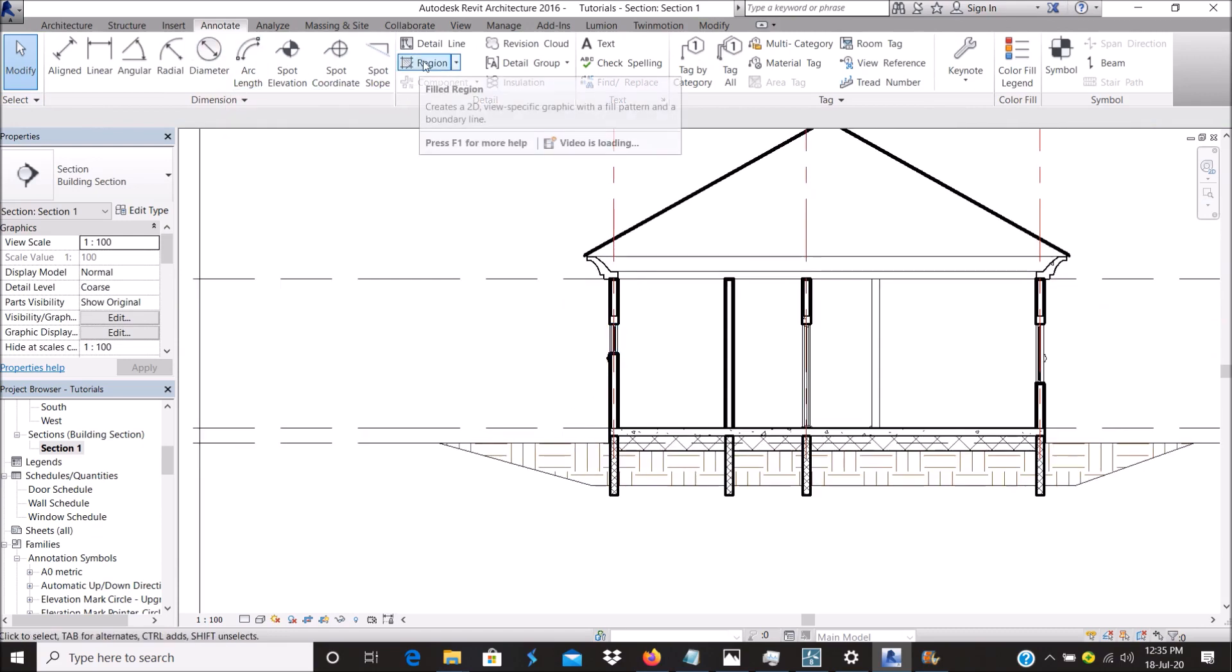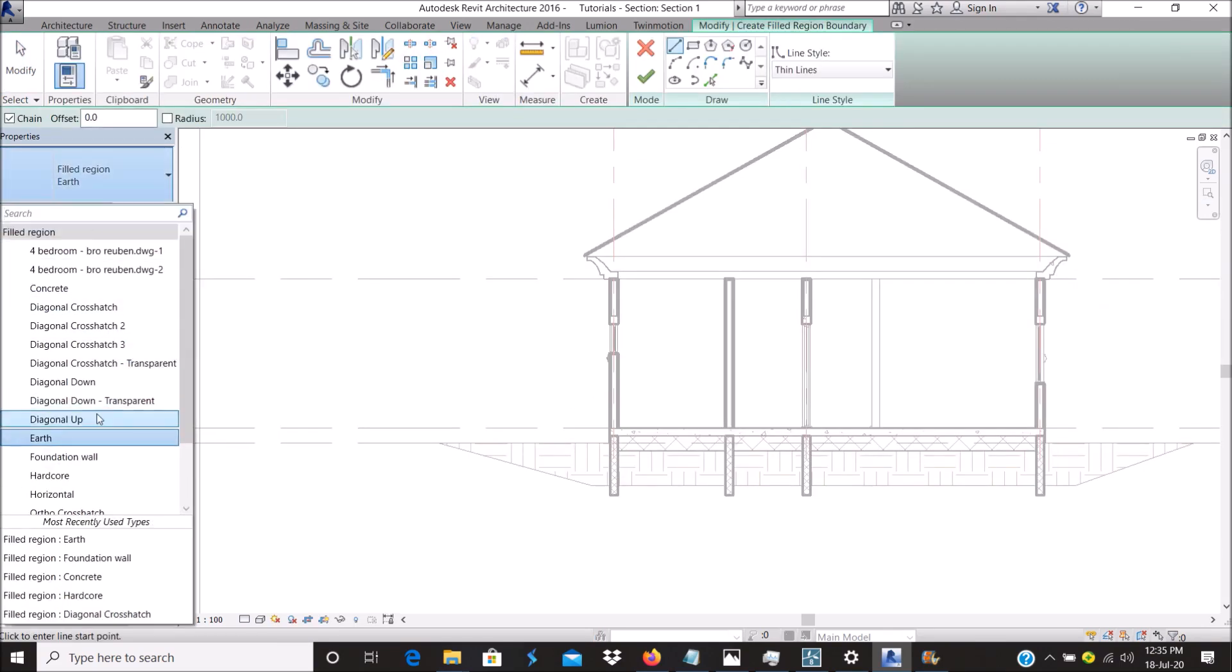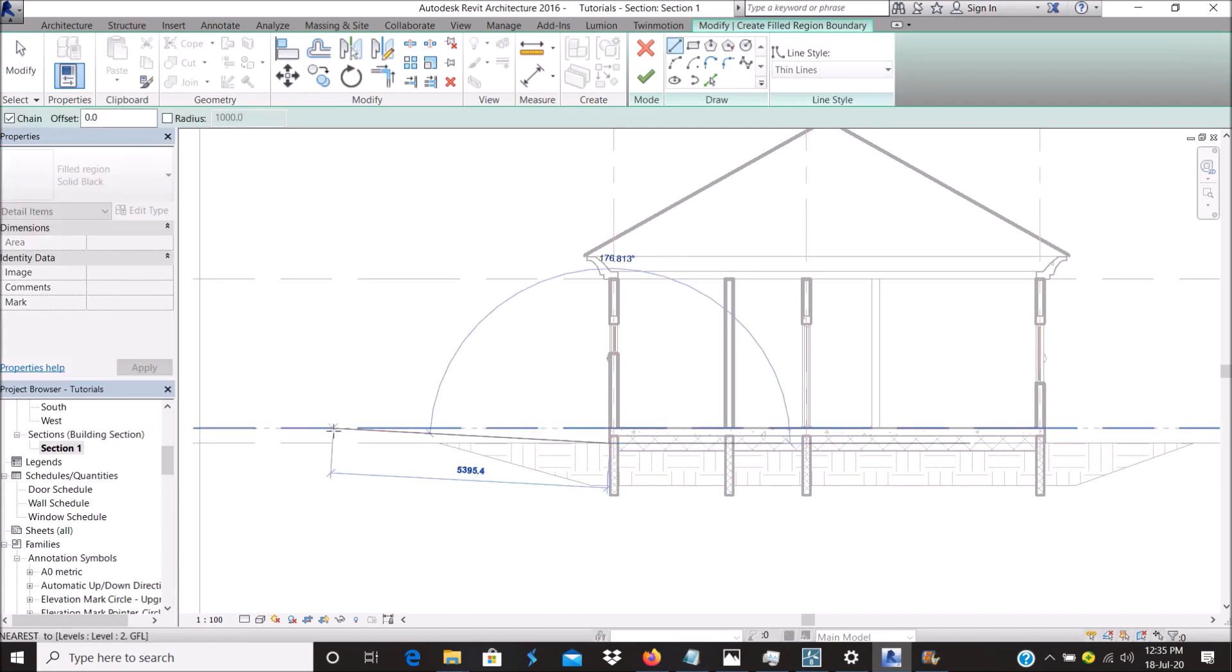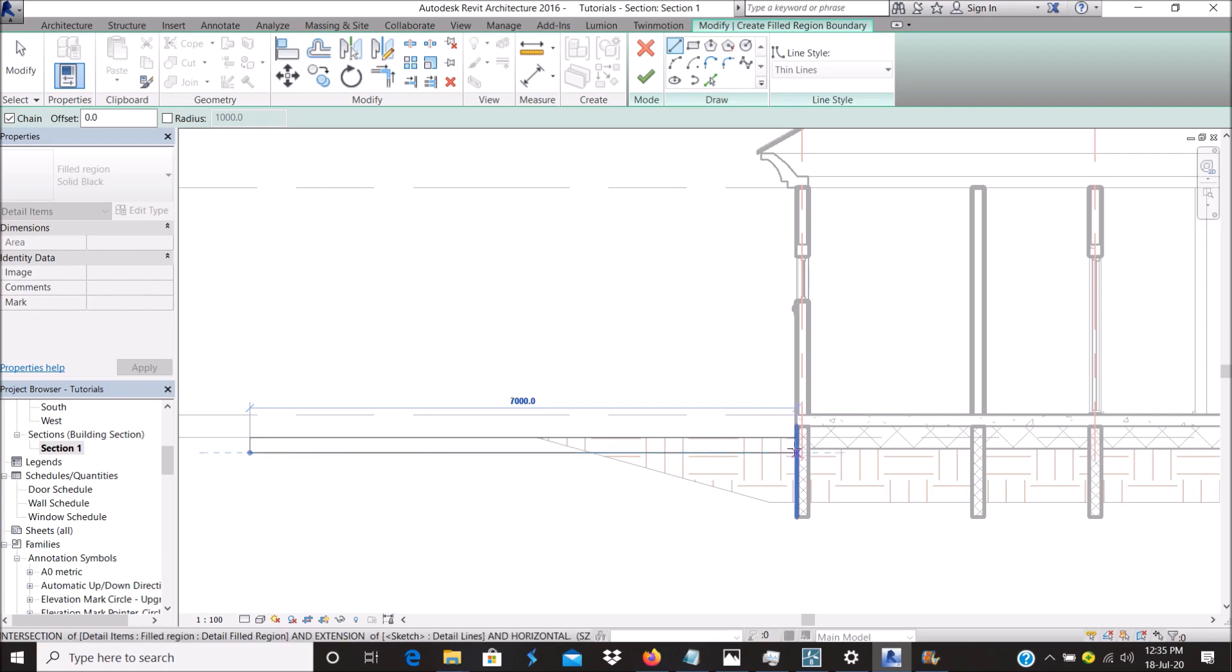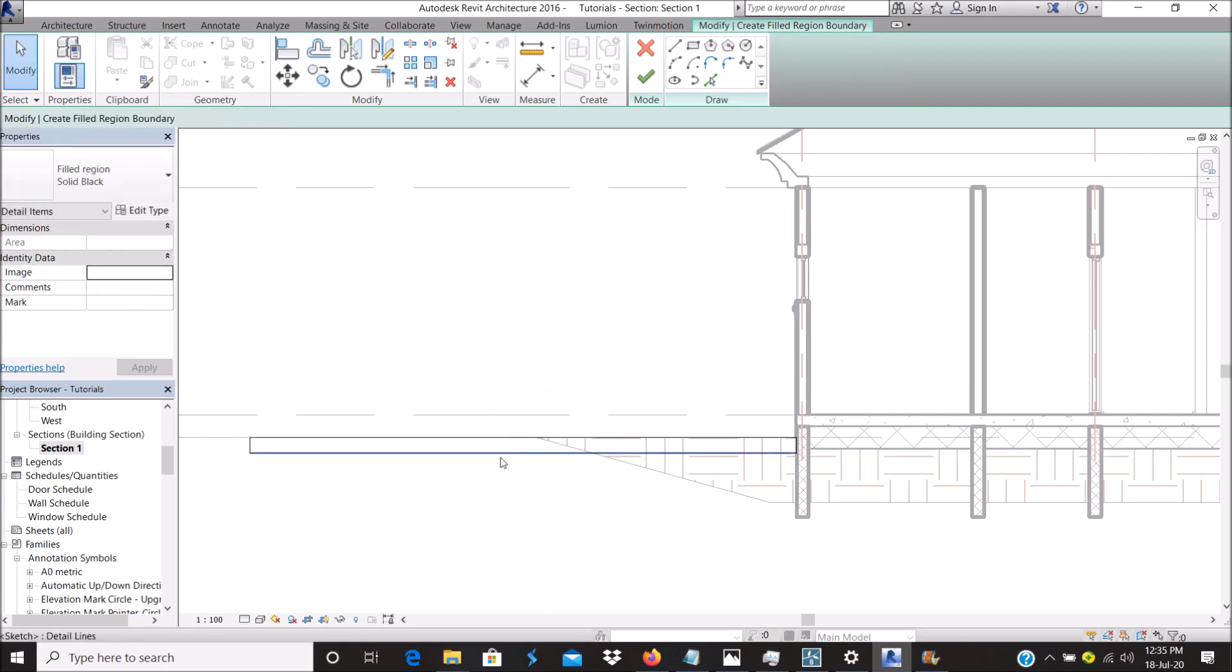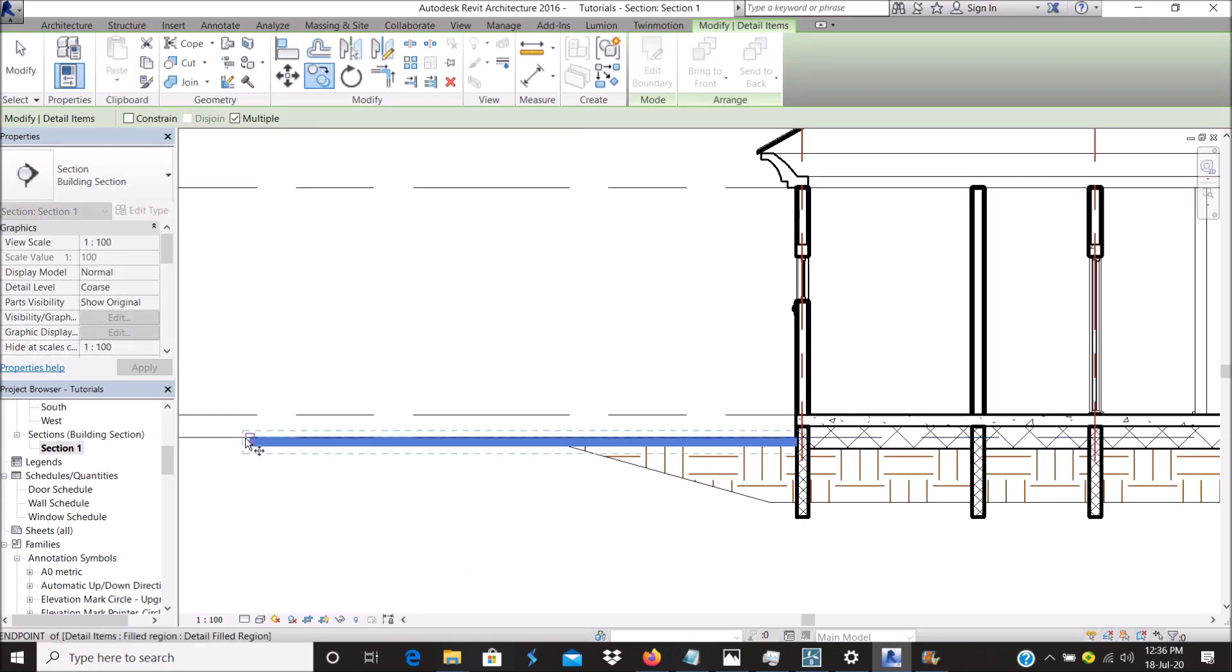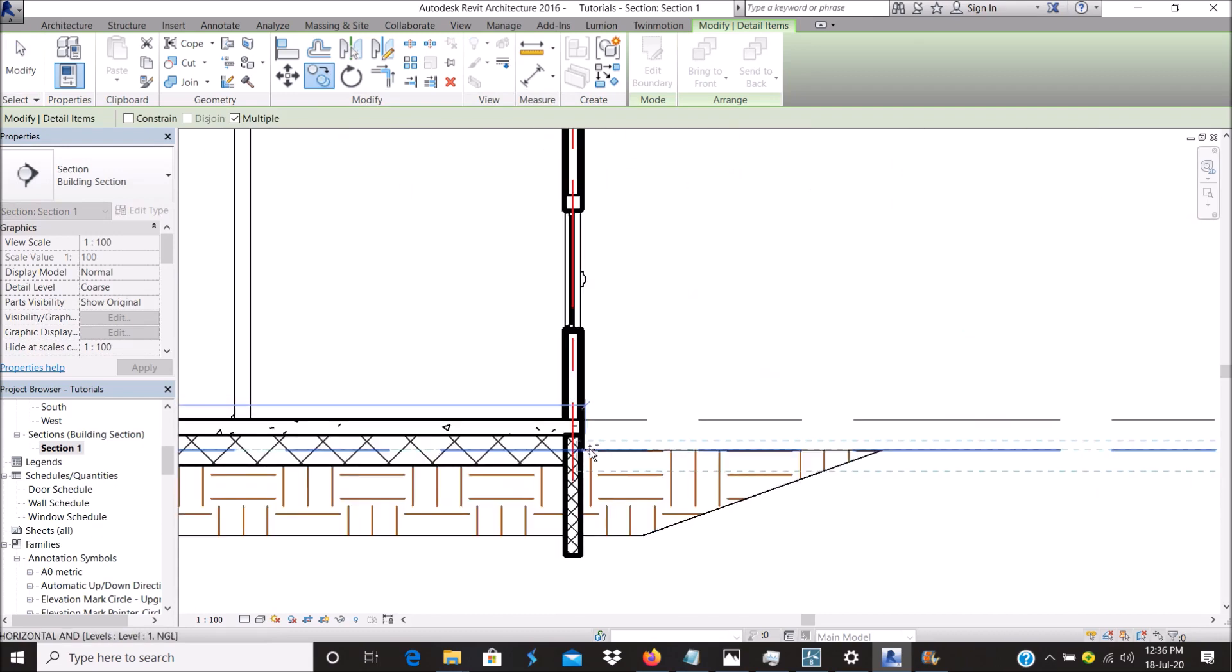For my angle, I don't need to create a region for that. I'll just use solid black or whatever color you would like to use. Just copy that to here.